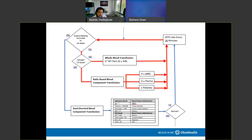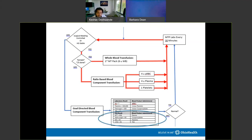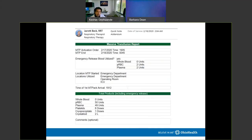The massive transfusion protocol has two loops. In the red loop — uncontrolled surgical bleeding with hemodynamic instability — you give ratio-based component transfusion or whole blood if available, repeating without overthinking. Once surgical bleeding is controlled and the patient becomes more hemodynamically stable, you transition to a goal-directed blood transfusion strategy, which helps give the patient exactly what they need. This transitions into viscoelastic testing.